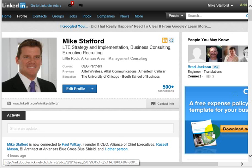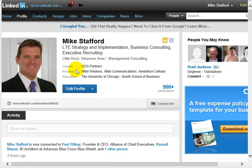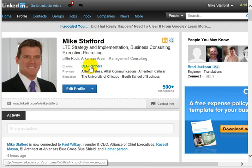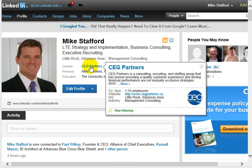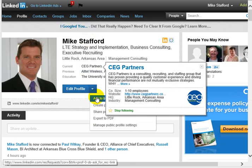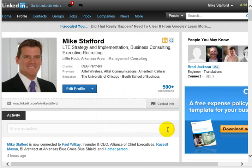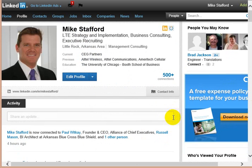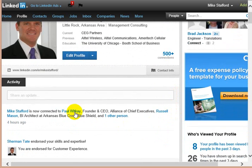Okay, today I'm going to show you a little bit about the privacy settings in LinkedIn. This is me, Mike Stafford, with CEG Partners. First, I want to show you the area here, the activity area.